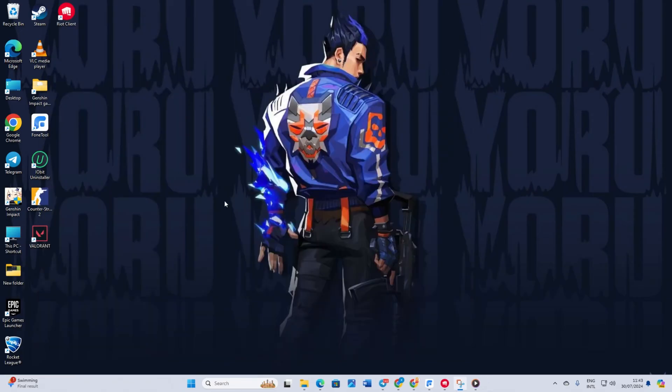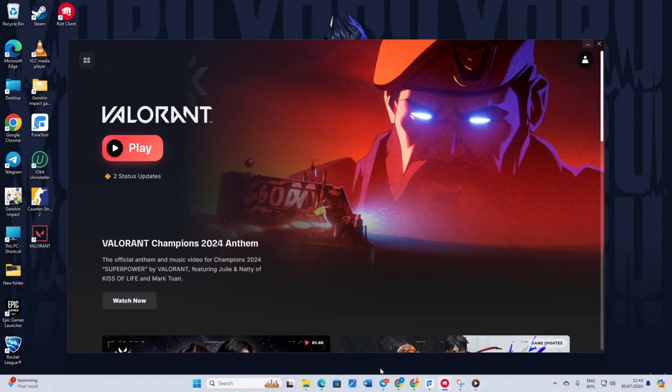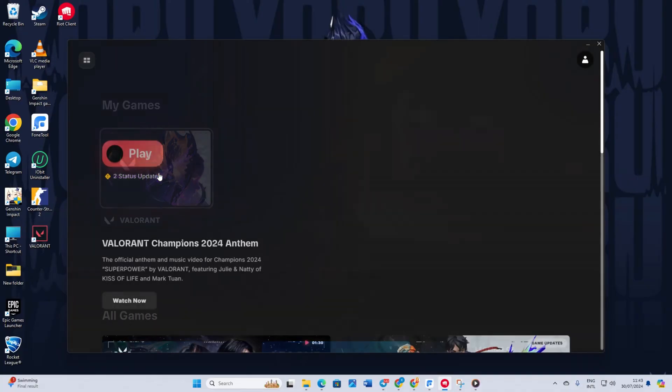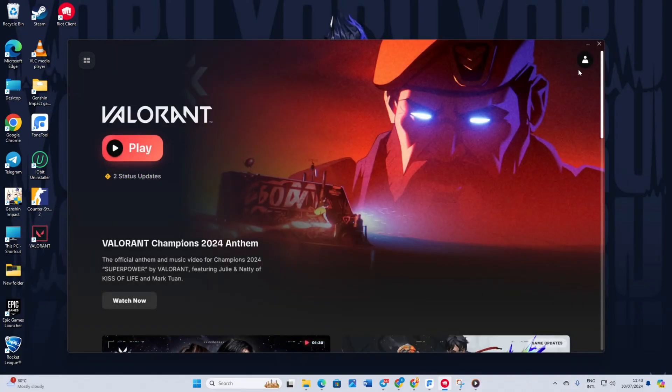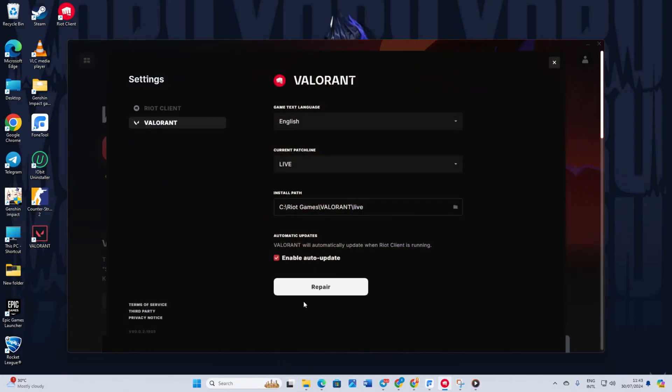Solution 3: Repair Valorant game files. First open up the Riot client. Then from the my games section, click on Valorant. Now click on the profile icon in the top right corner. Then click on settings. Here you'll find the repair button.